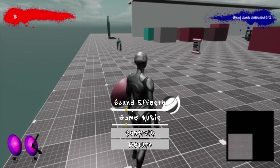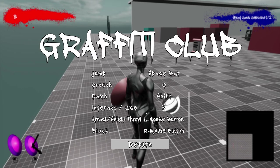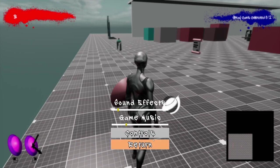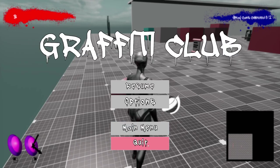On here we have the options, which you can set the sound effects here. And then you can also view your controls here as well. So let's return.